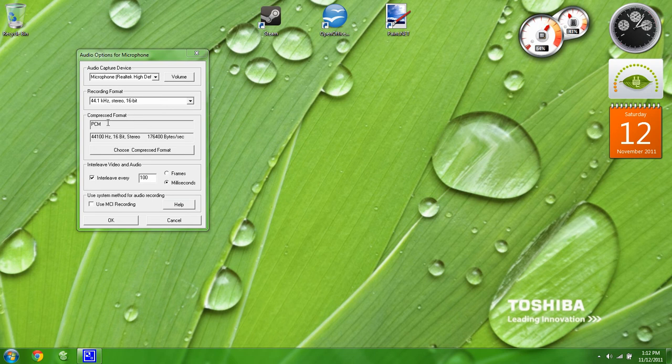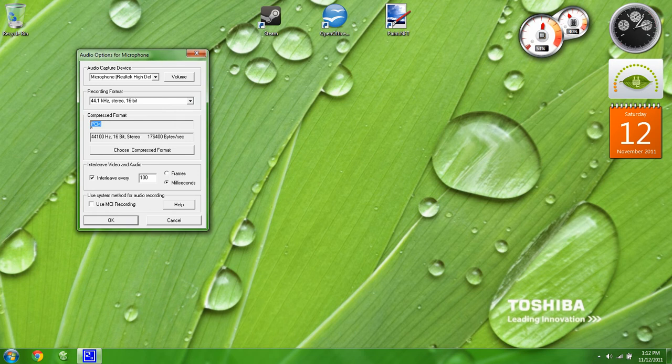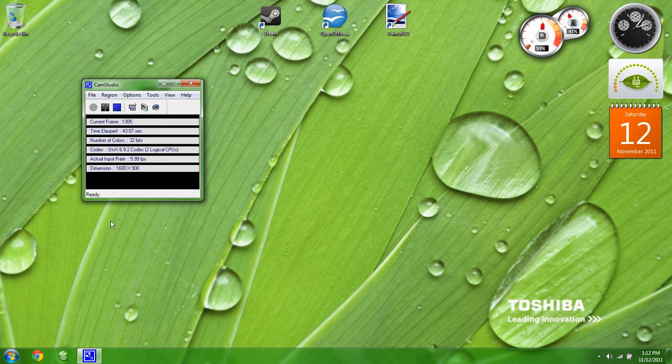My compressed format is PCM, my interval is every 100 milliseconds, and I don't use MCI recording.